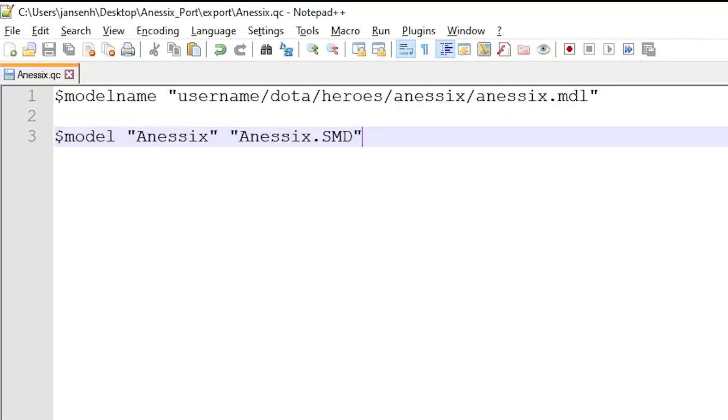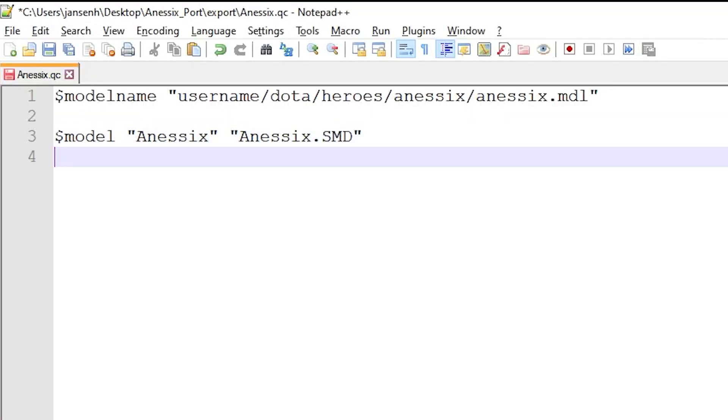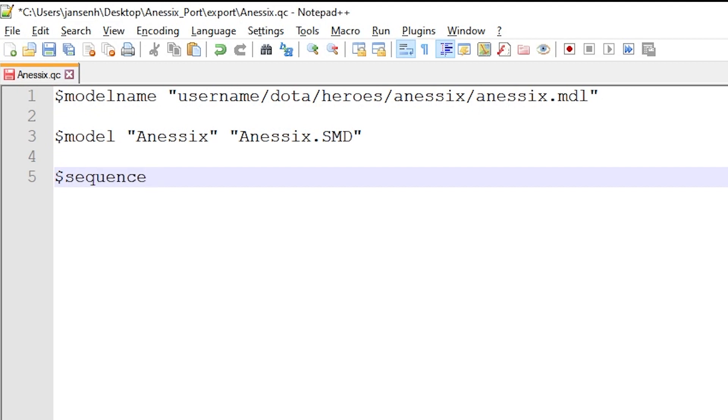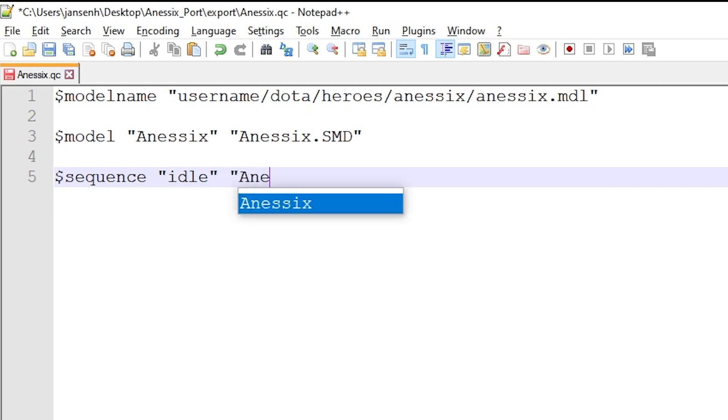On a new line, type dollar sign, sequence, space, quotation mark, idle, quotation mark, space, quotation mark, nsx dot smd, quotation mark. This loads the same SMD file as our sequence.